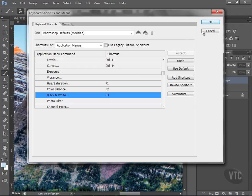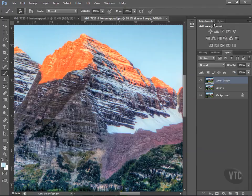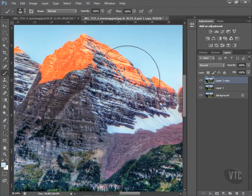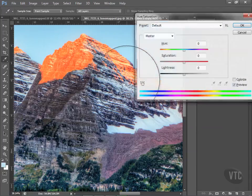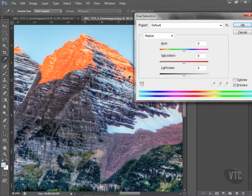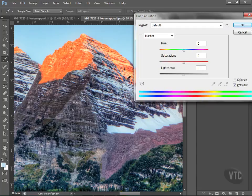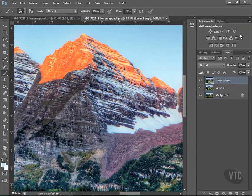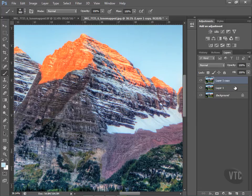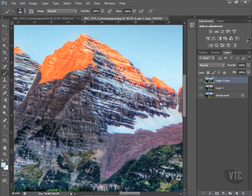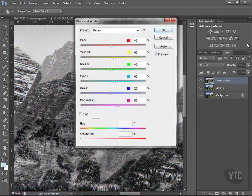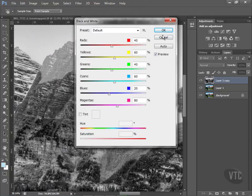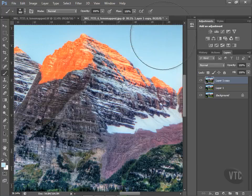Now when I hit OK and I hit F1, look what comes up. I hit F1 again and it stays there, so I do have to cancel it the real way. F2, and there's the color balance. F3, and there's the black and white dialog box. How easy is that?